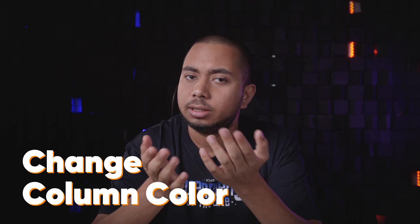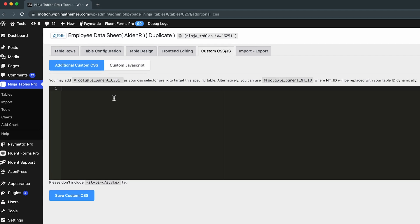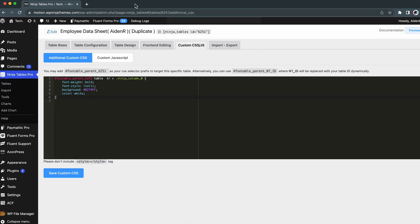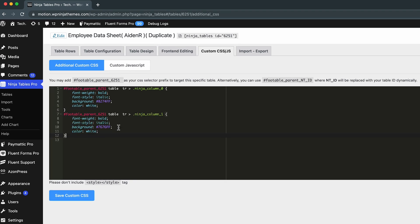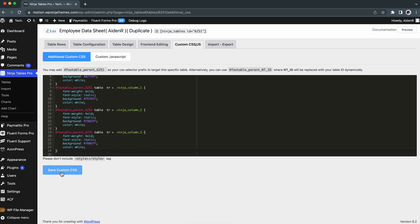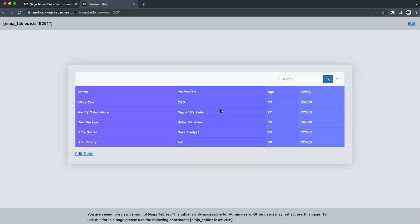We showed you how to customize the table rows, but what if you need to change a specific column instead? Easy — paste this code in custom CSS and you're done. Bear in mind that each table column has a specific CSS class, and the column index for Ninja Tables starts with zero. If you have advanced CSS knowledge and need an extra class, do it from the advanced settings panel of the individual column editor.